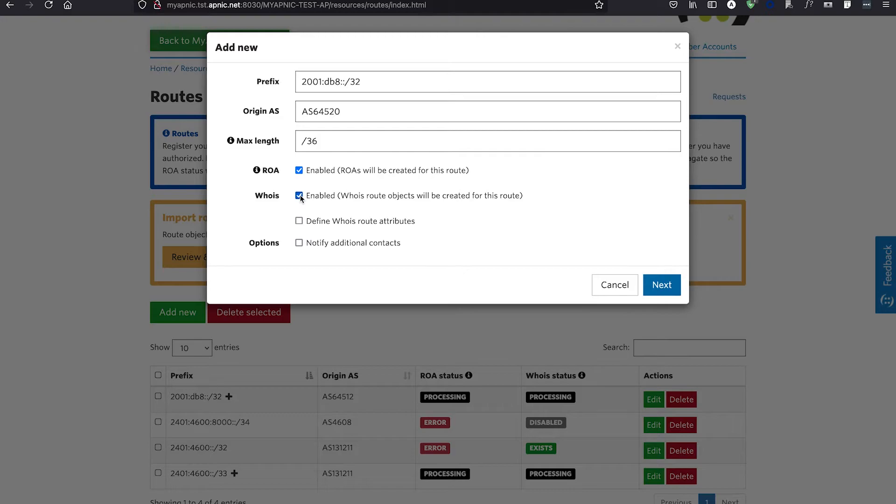When a route is created using an Origin ASN that is not managed under your APNIC account, an automatic email is sent to the ASN custodian notifying them about the route creation.